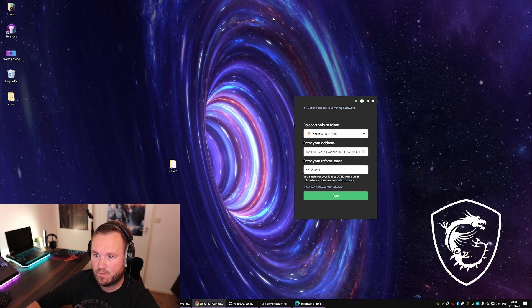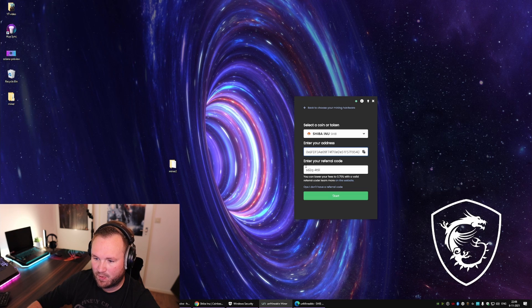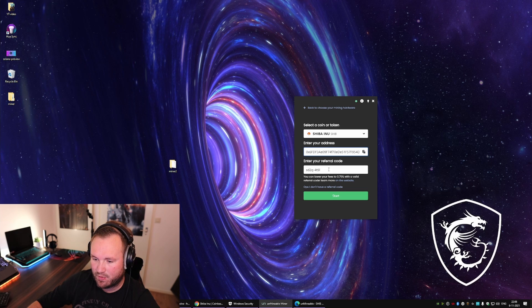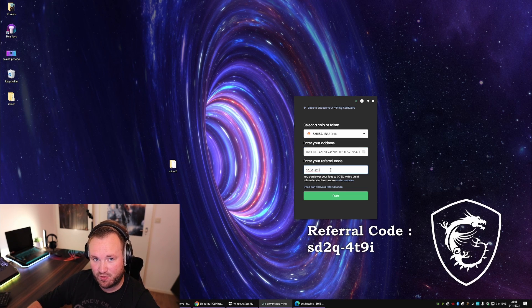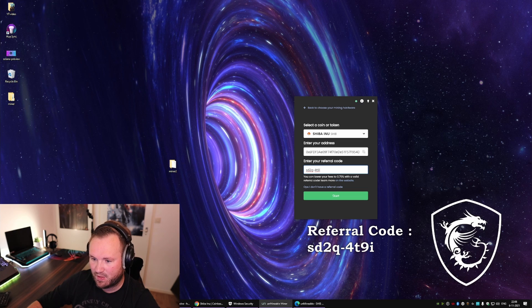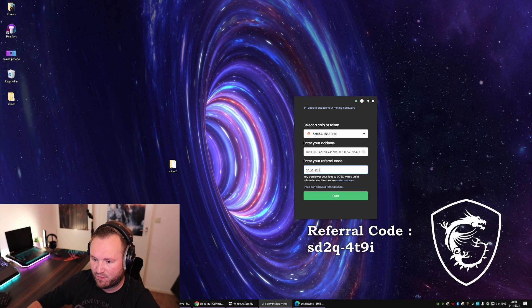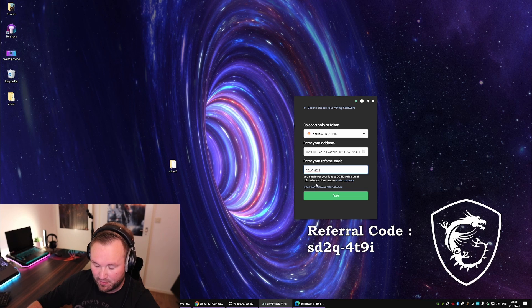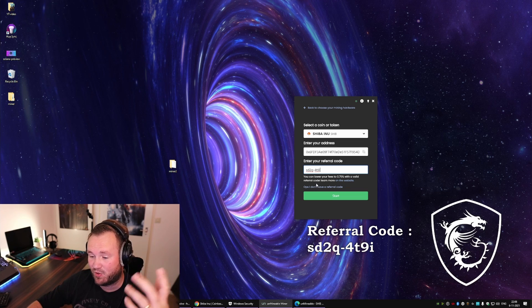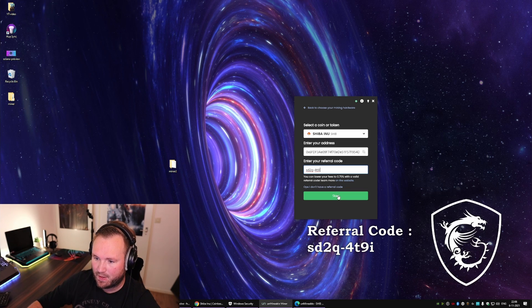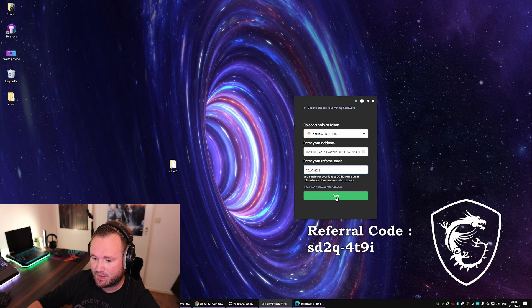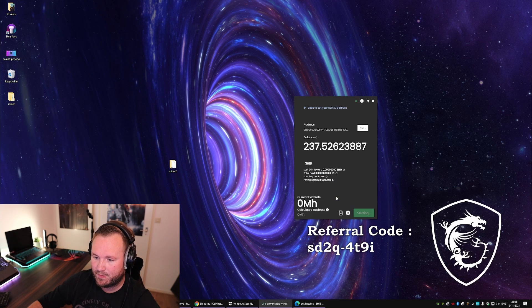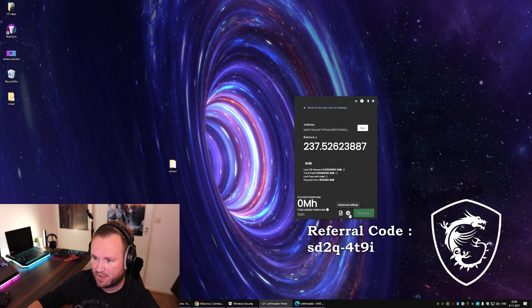Now once you have done that, you want to enter a referral code. It would be nice if you use my code, but you could also use your friend's code. You can lower your fees to 0.75% with a valid referral code. You and I both benefit in short. So once all of that is done, press on Start and first go to Advanced Settings.